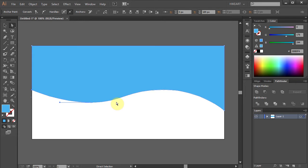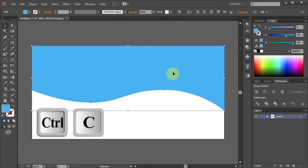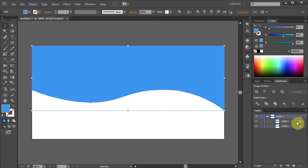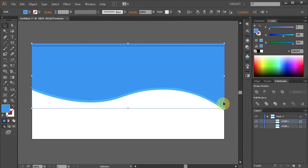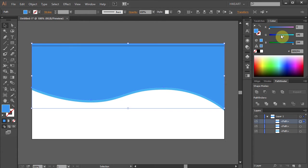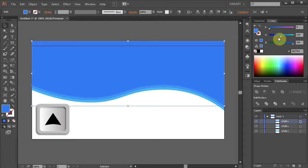Now we will make a few copies of this layer. Using the Selection tool, select the blue part. Now press Ctrl+C to copy it and Ctrl+F to paste in front. Let's change the color of this layer. Go to the Layers panel and click on the arrow to open the sub layers. The double circle indicates which layer is presently selected. Now press the Up arrow key several times to move it up. Let's repeat that process a few more times: Ctrl+C to copy and Ctrl+F to paste in front, change the color, and move it up.